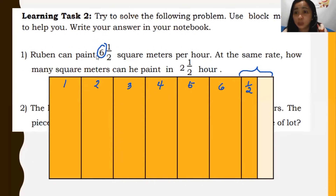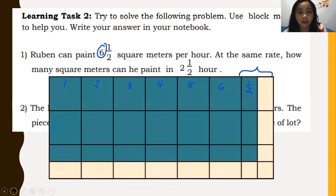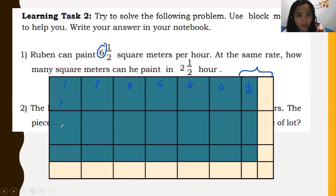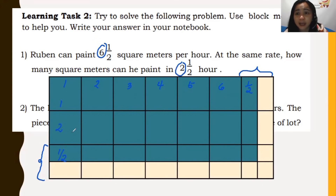Now we need to represent 2½. We draw the same width but with 3 rows — the first 2 rows represent the 2 whole units, and the third row is split in half to represent ½. So we have 2 and ½ shown in the rows.